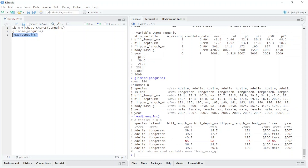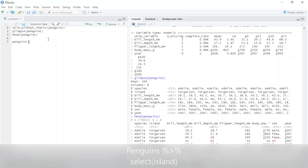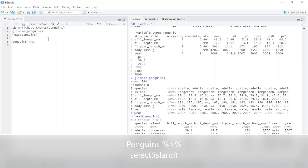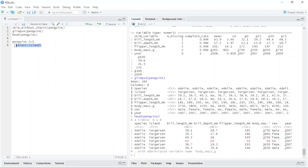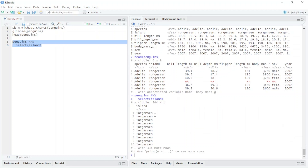For pulling out more specific data, we use the select function. Whenever we use the select function we have to use pipe as well. I type penguins, then Control+Shift+M for the pipe, then the select function. For example, if I just need the island column, I type island here, select and run it — and you can see I just have the island names.